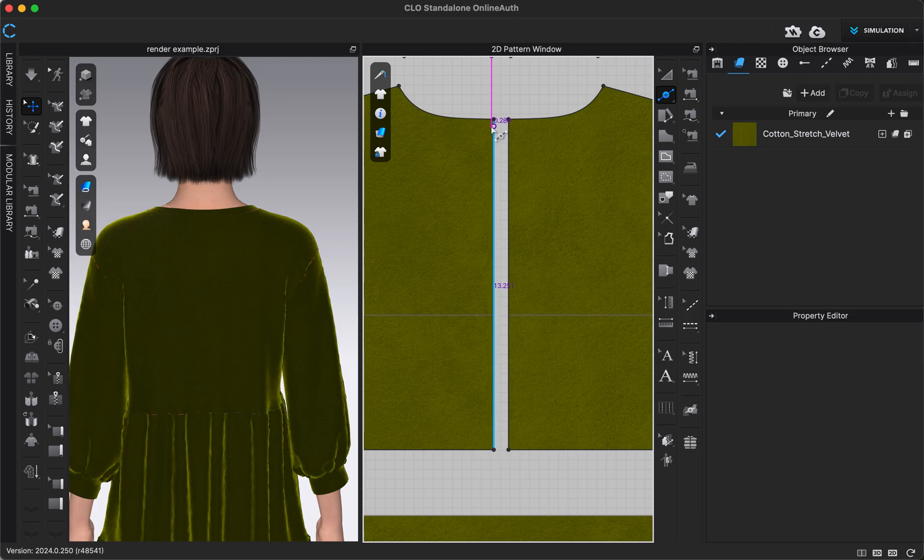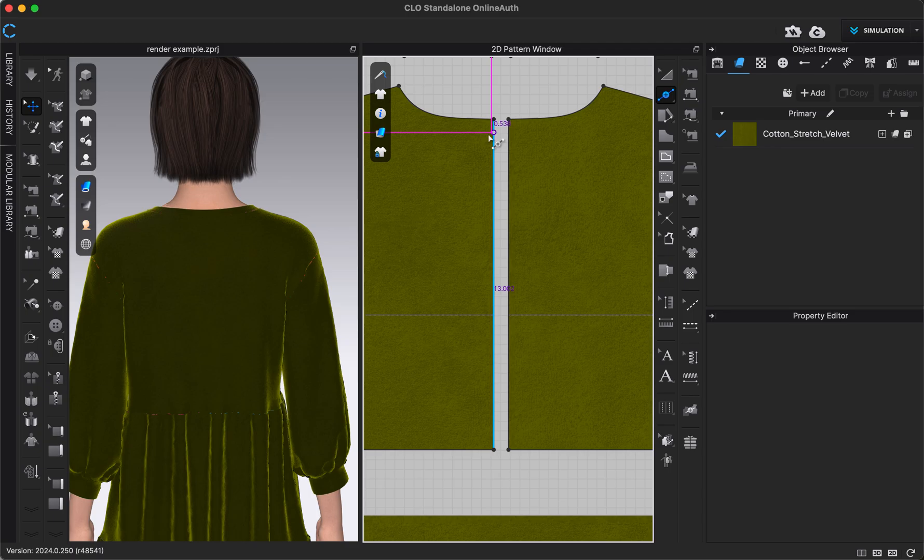So whichever edge of the corner you start on or you click near closest to, that is where segment one will be. There's actually a couple of different ways you can add a point or split a line.